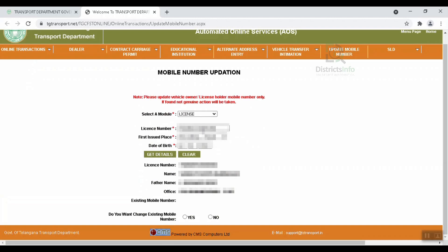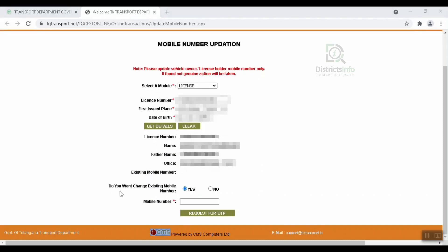After entering the license number, your details will appear: name, father's name, office, and existing mobile number. If you want to change the existing mobile number, click on Yes.